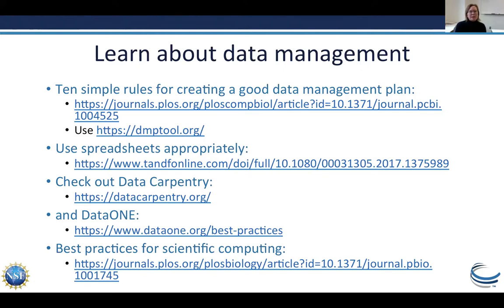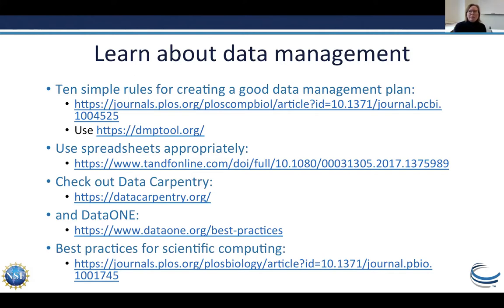Use non-proprietary data formats so people can access your data in the future — for example, use CSV files instead of Excel files for publication, even if you do your work in Excel. Of course, publishing your data in an open repository is important for reproducibility. This leads to the question: where do you publish your data? There are domain-specific databases and repositories, specialized repositories like NCBI for sequence data, and generalist repositories like Data Dryad or Dataverse for any kind of research data.